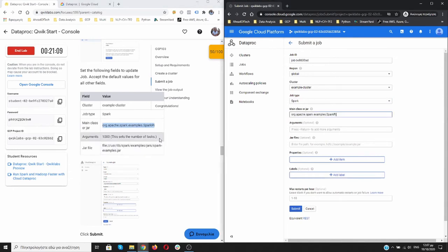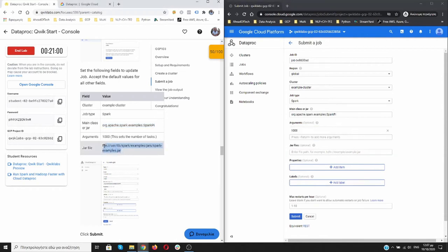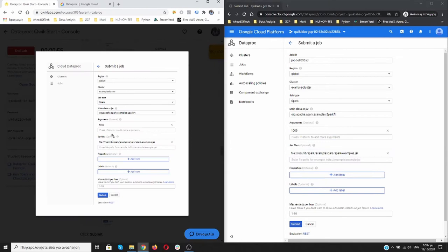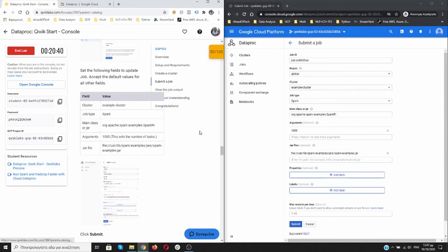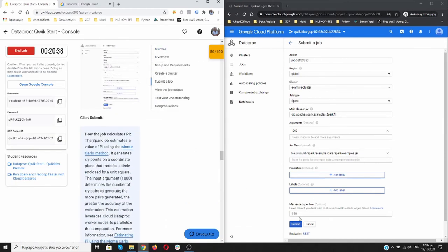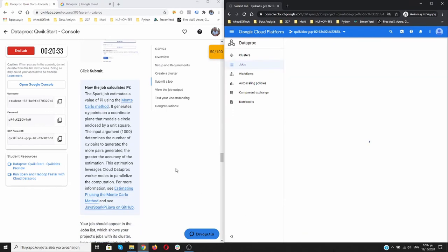Main class, we need to copy it from here. For arguments, 1000. Jar file, this one. We can always open it and check if anything is correct. Spark, spark example, global, job ID. Okay, it's a job ID, everything is fine. Then we can submit it and we are submitting the job.